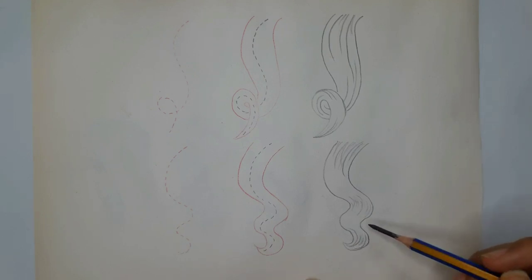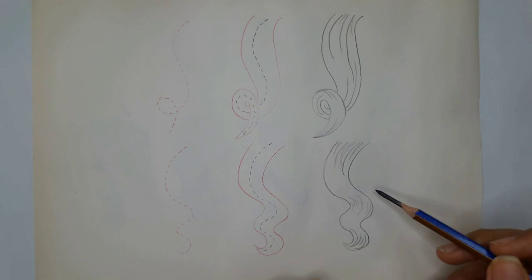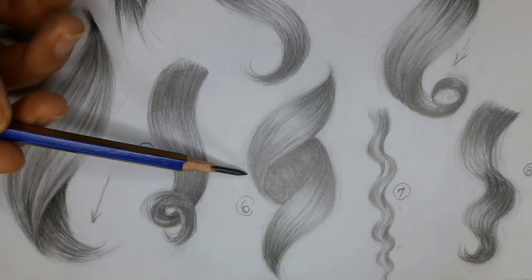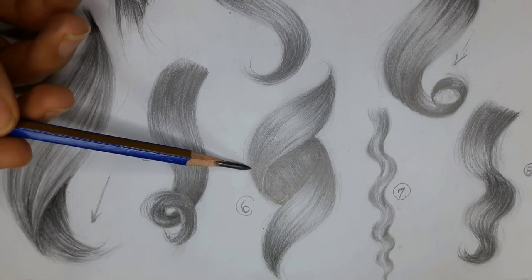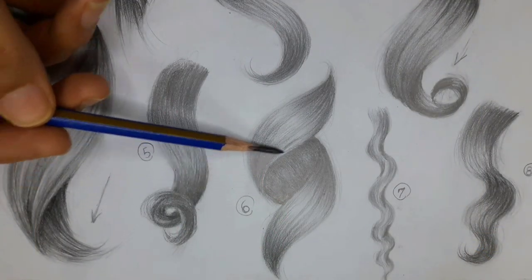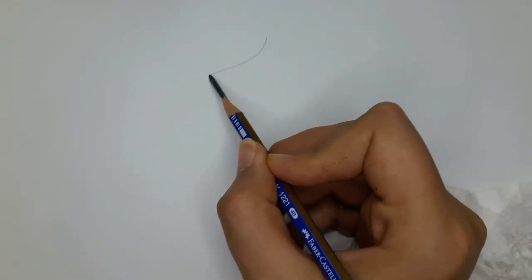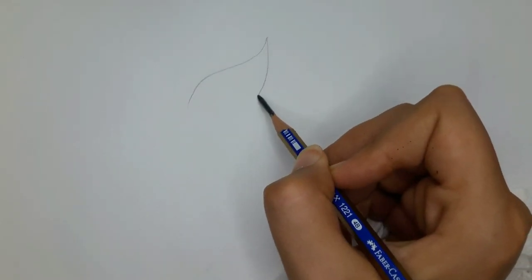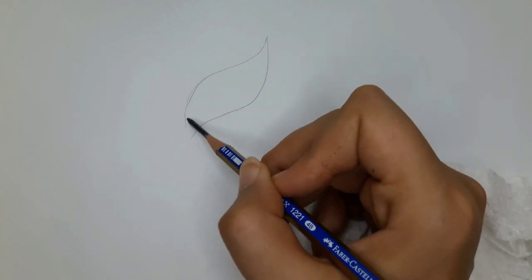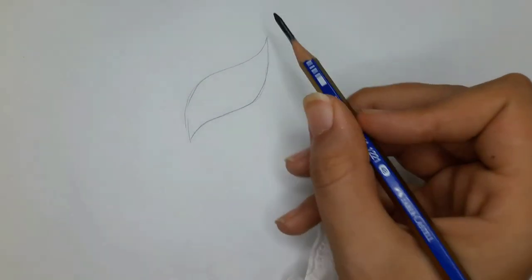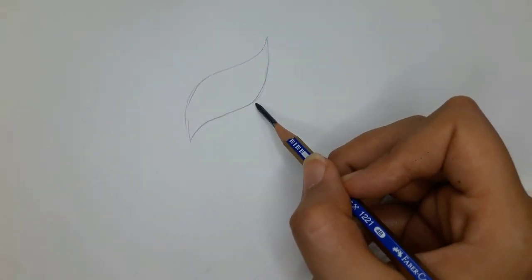You can use any method you're most comfortable with. Let's proceed and go for number six. Draw two leaf shapes parallel to each other and simply connect them with two lines.